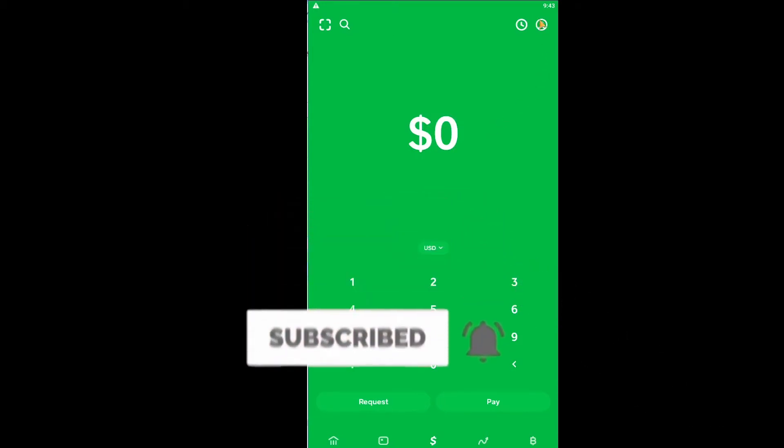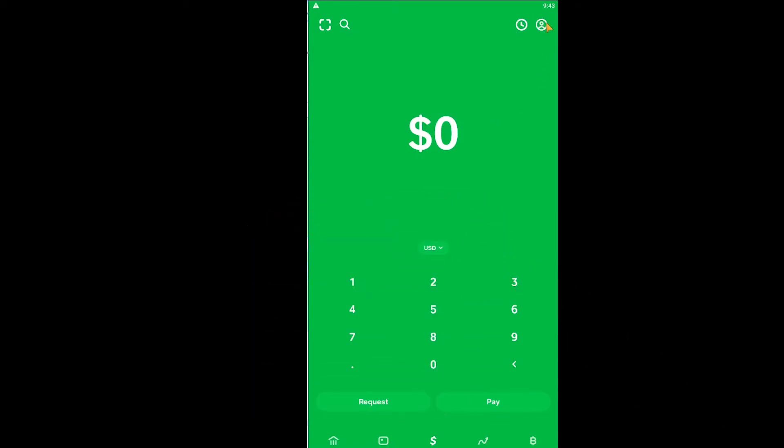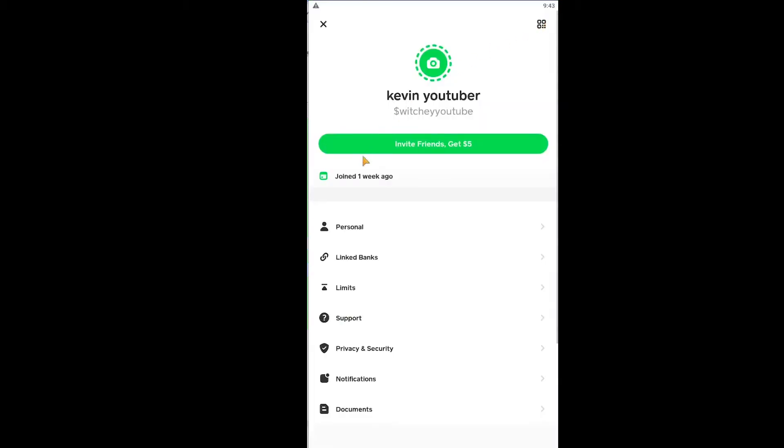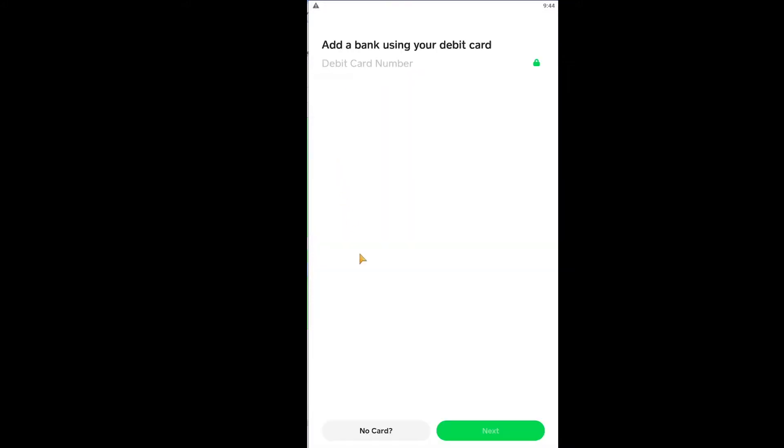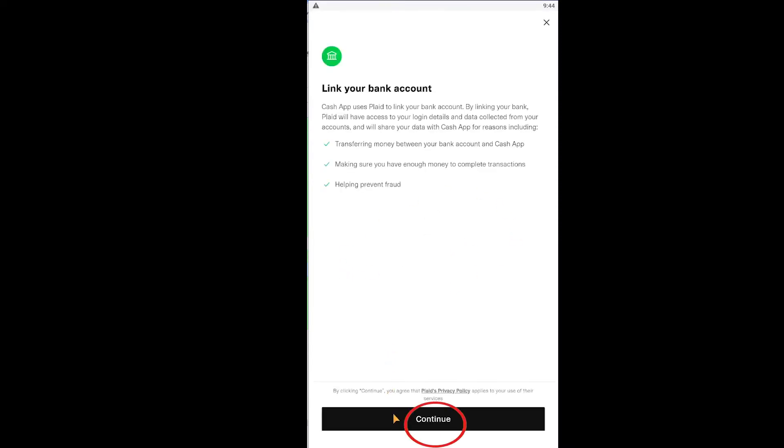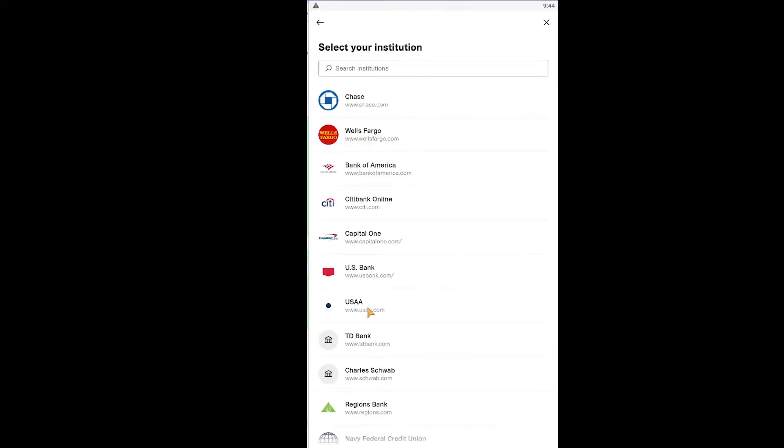First step, open your Cash App and click on your profile picture icon at the top right corner. Once you click on it, you can choose versus linked banks. And over here it says link debit card, but don't worry, we're not going to link our debit card. So just click on it. And over here, choose no card. And it's going to take you to the place where you can link your bank account. Over here, click and continue.